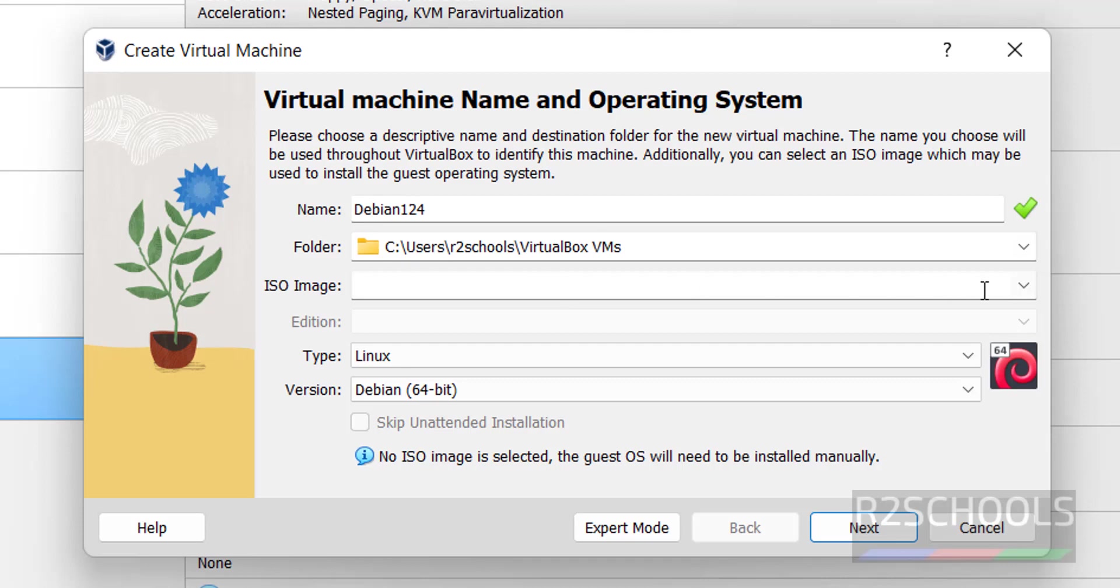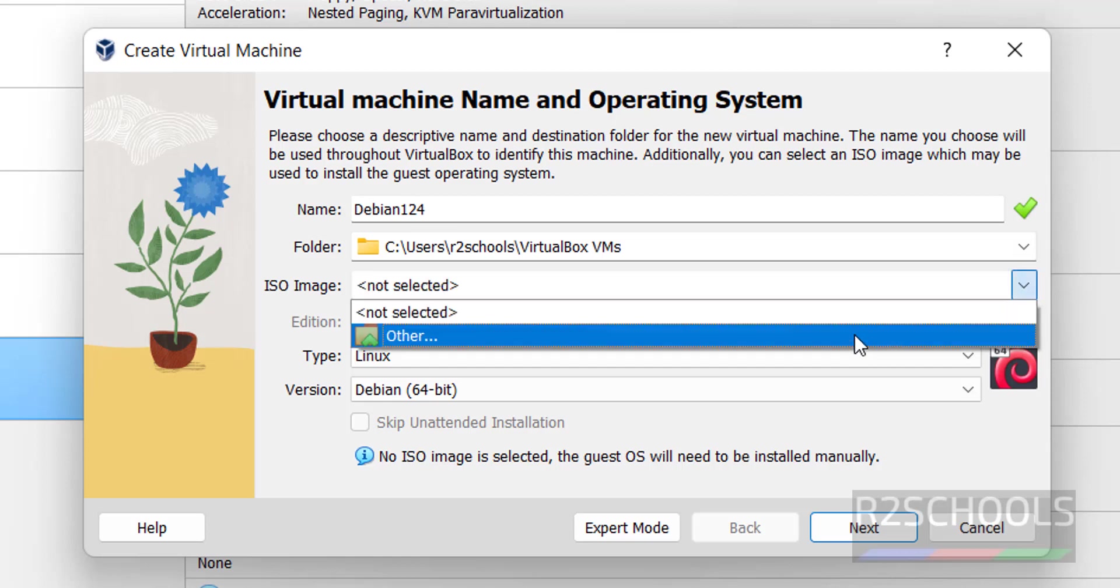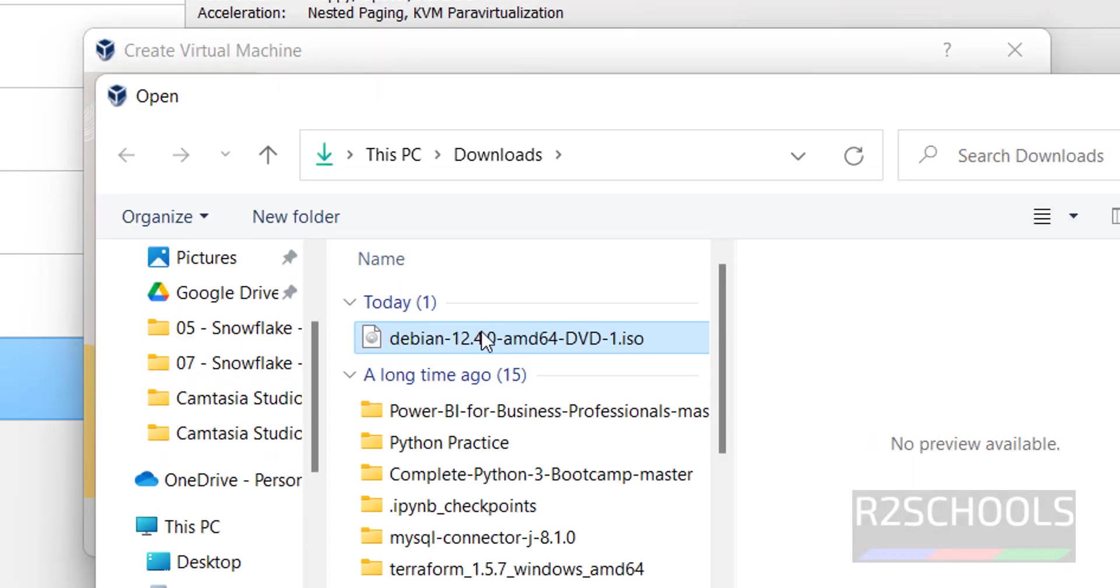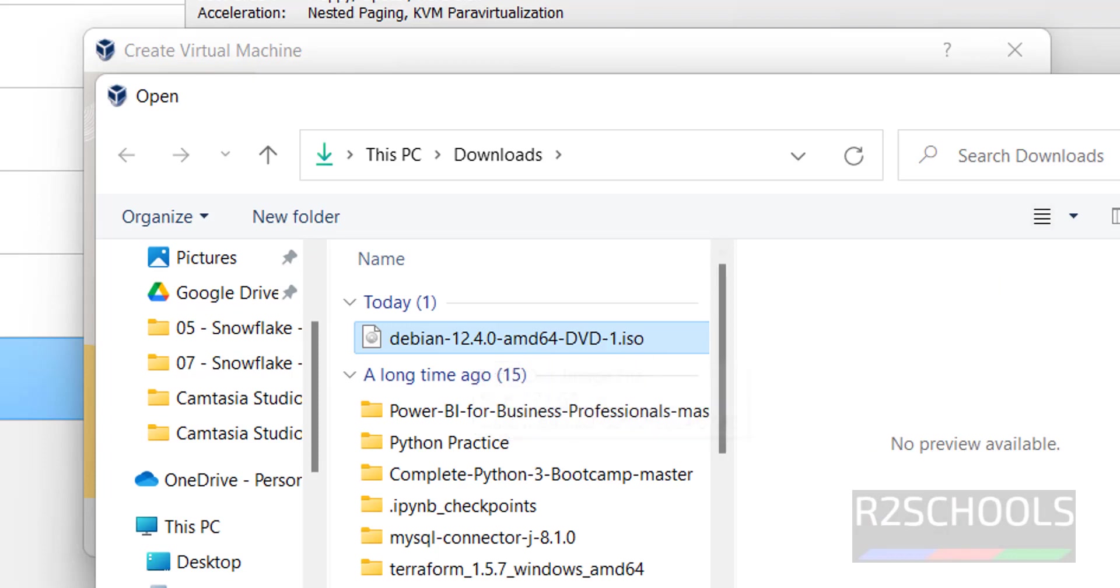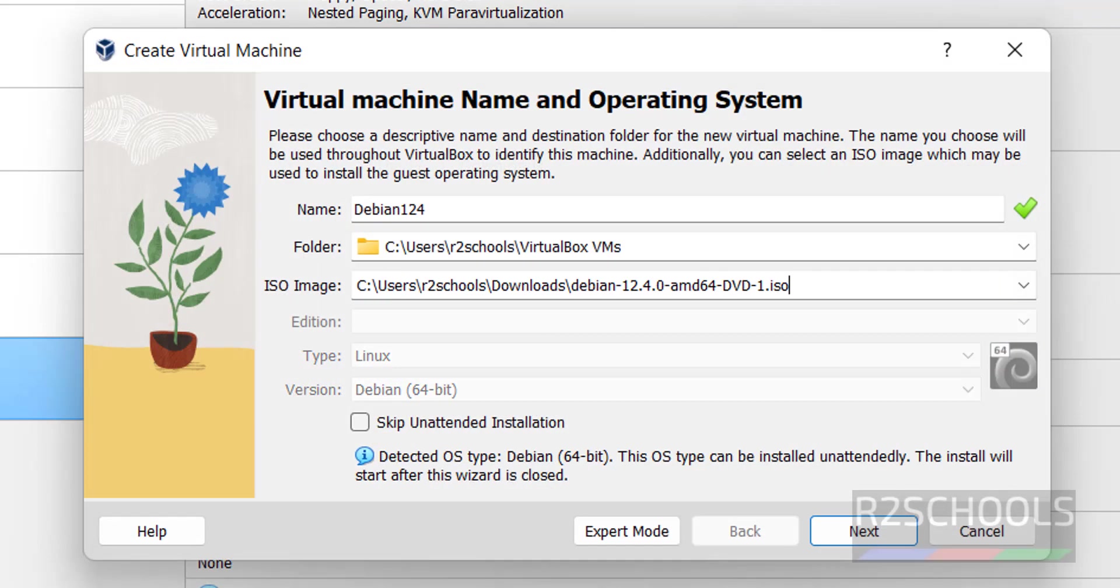Then ISO image. We have to select the downloaded ISO file. Click on drop down, then select other. Then select the downloaded ISO file. Click on open.